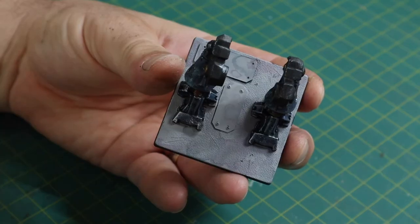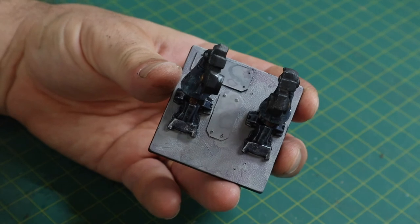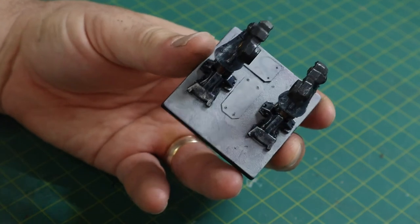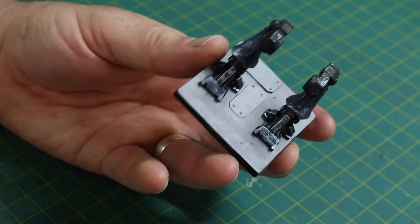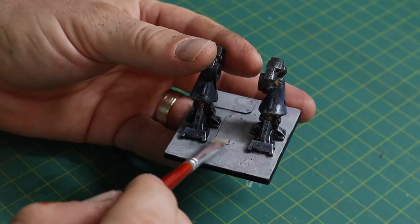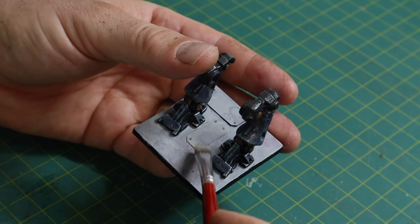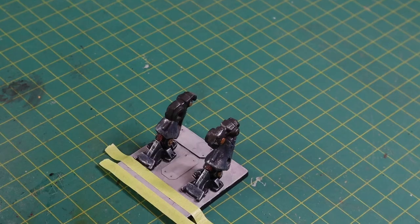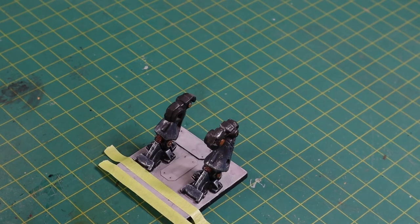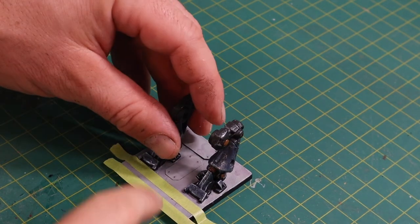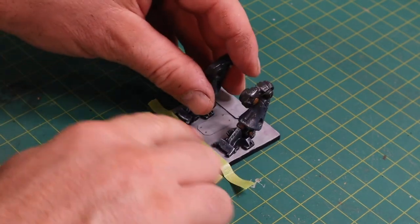So now that the base has dried a bit more you can sort of see those faint stains on there. I'm going to go back in with the same gray that I used originally and just lighten it up a bit with some highlights.